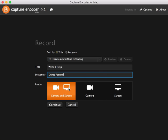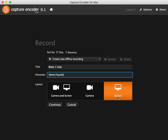Now you're going to choose your layout. If you choose camera and screen, this will record both your camera and the screen at the same time. If you choose camera, this layout will only do your camera, and screen will do your entire screen. And that's the one I'm going to choose for this particular demonstration.